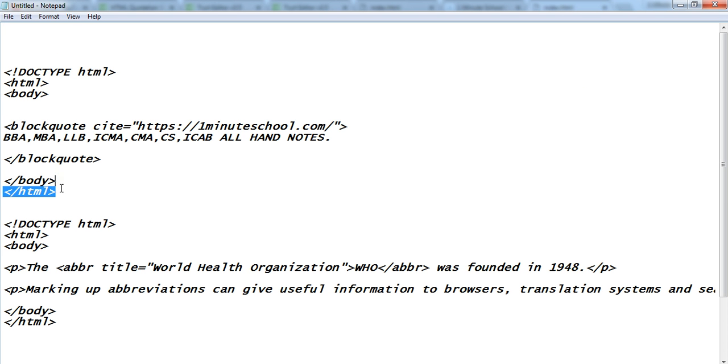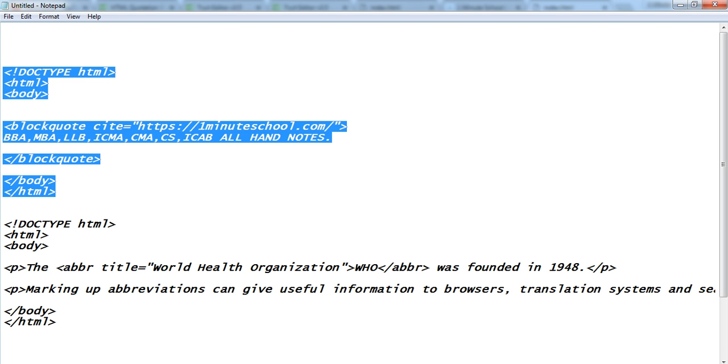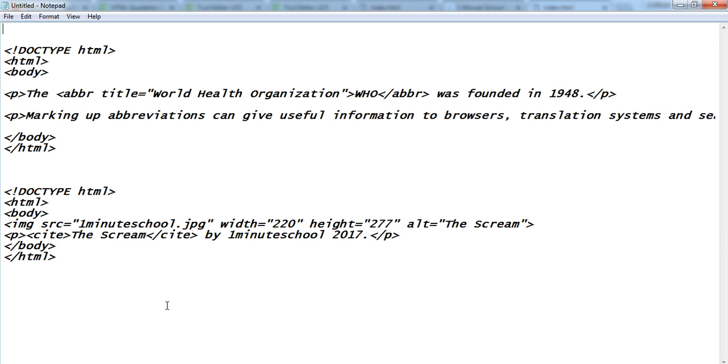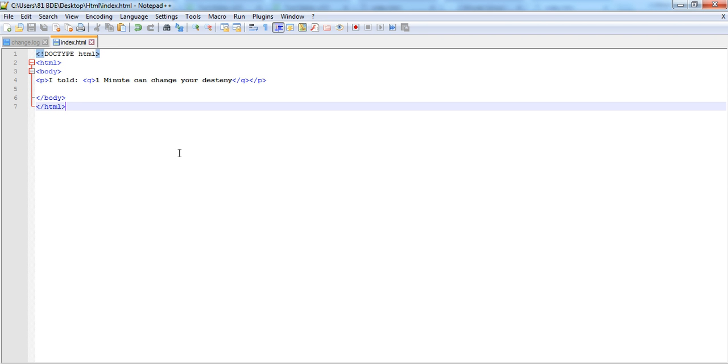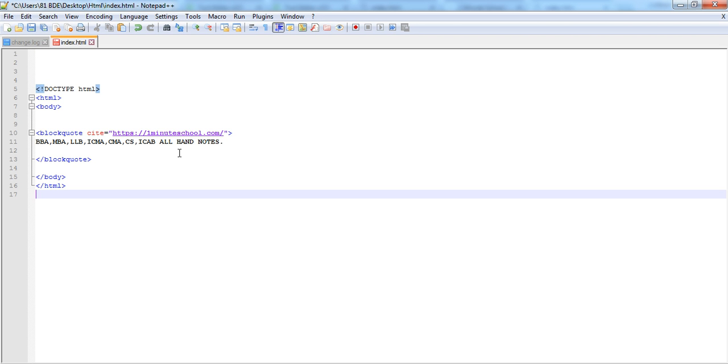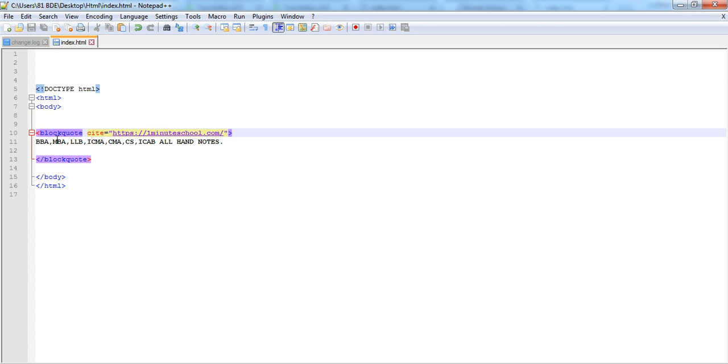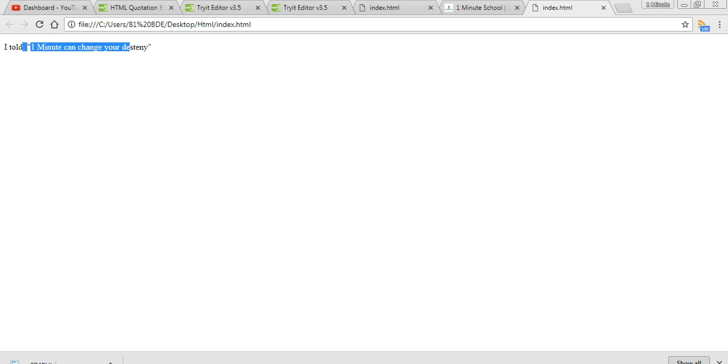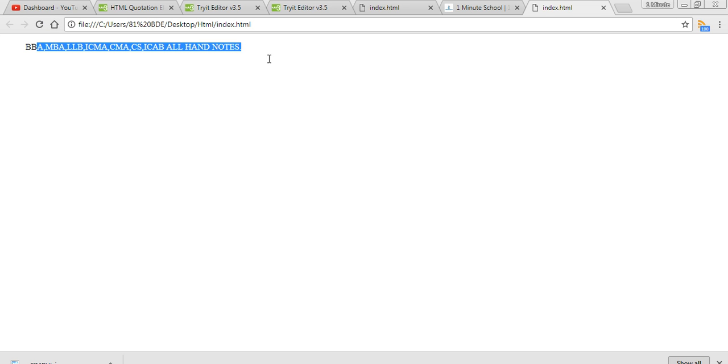Actually, short quotation is if you collect any information from anywhere, then you have to tell that I have collected from here, and then nobody could claim you for that document. So if I save it, that tag is blockquote. Blockquote with the site equal to the source from where you have copied the document. Save, refresh, that's your content.